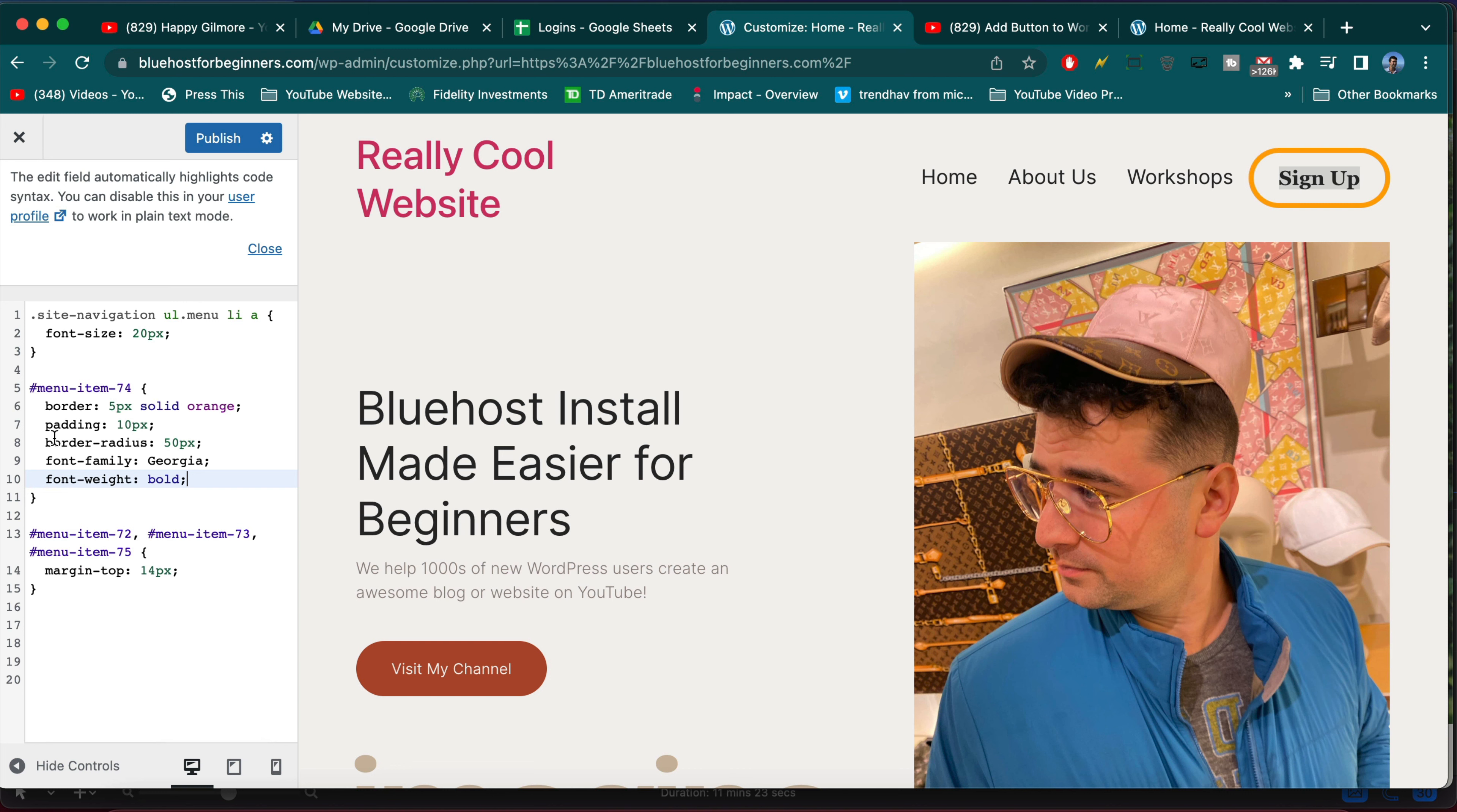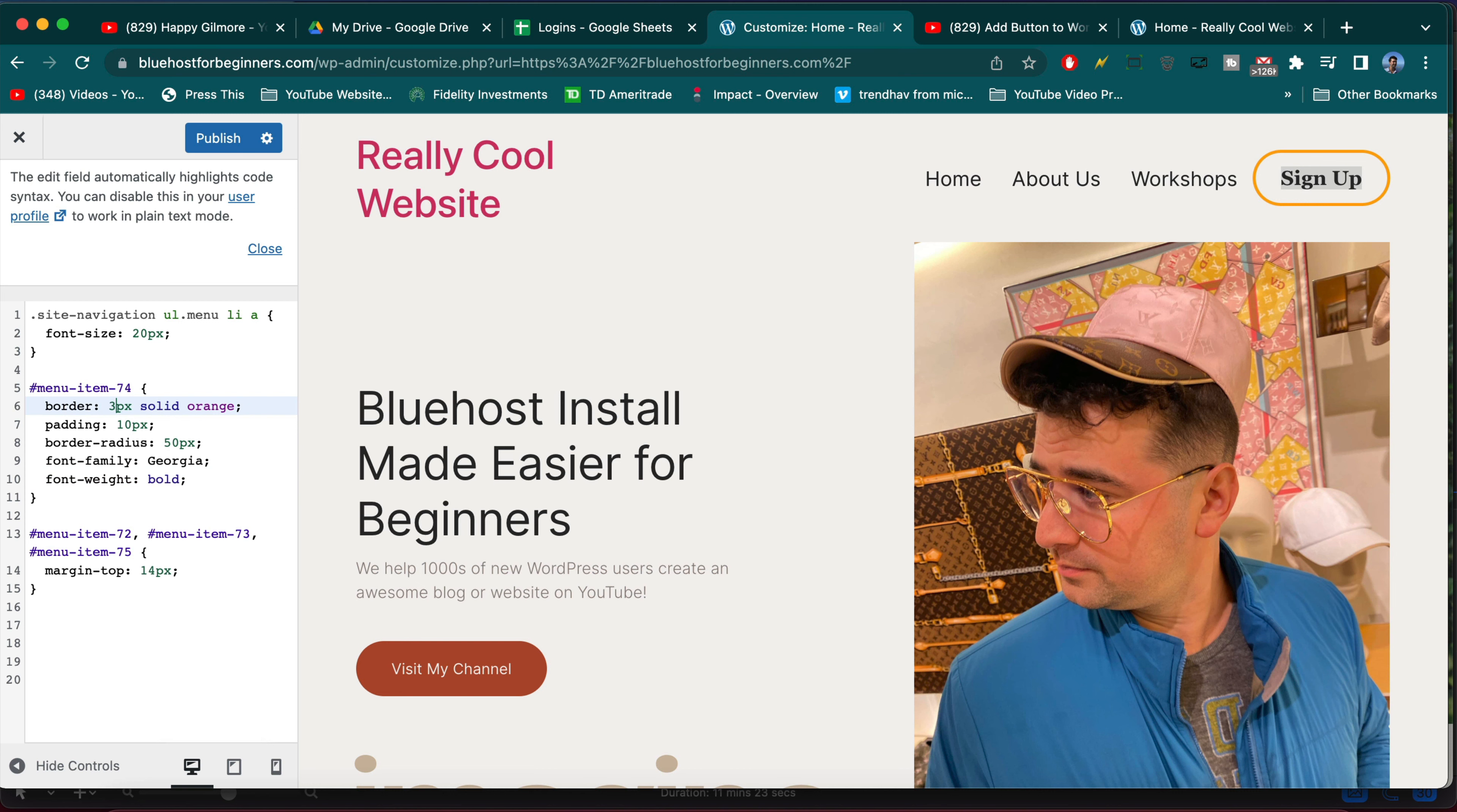And now you know how to change the menu font and menu font size of any menu using custom CSS, and also how to change individual menu items styling like fonts, font sizes, and how to convert them into a little button over here.